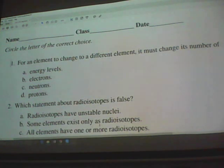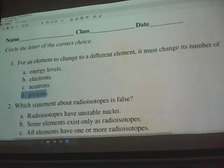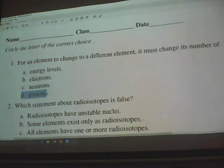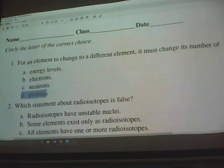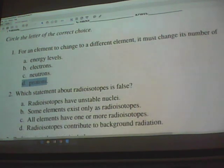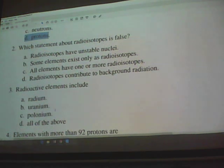For an element to change to a different element, it must change its number of protons. The defining characteristic of an element is the number of protons — the atomic number. In chemical reactions, the number of protons in an atom doesn't change. In nuclear reactions, it does.